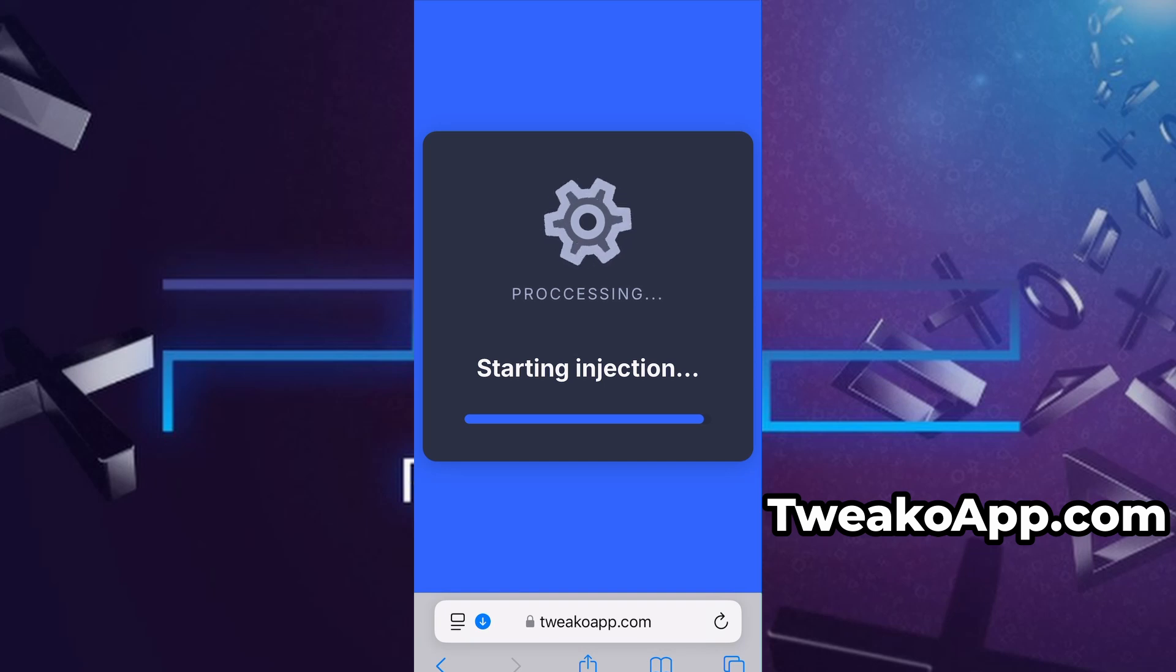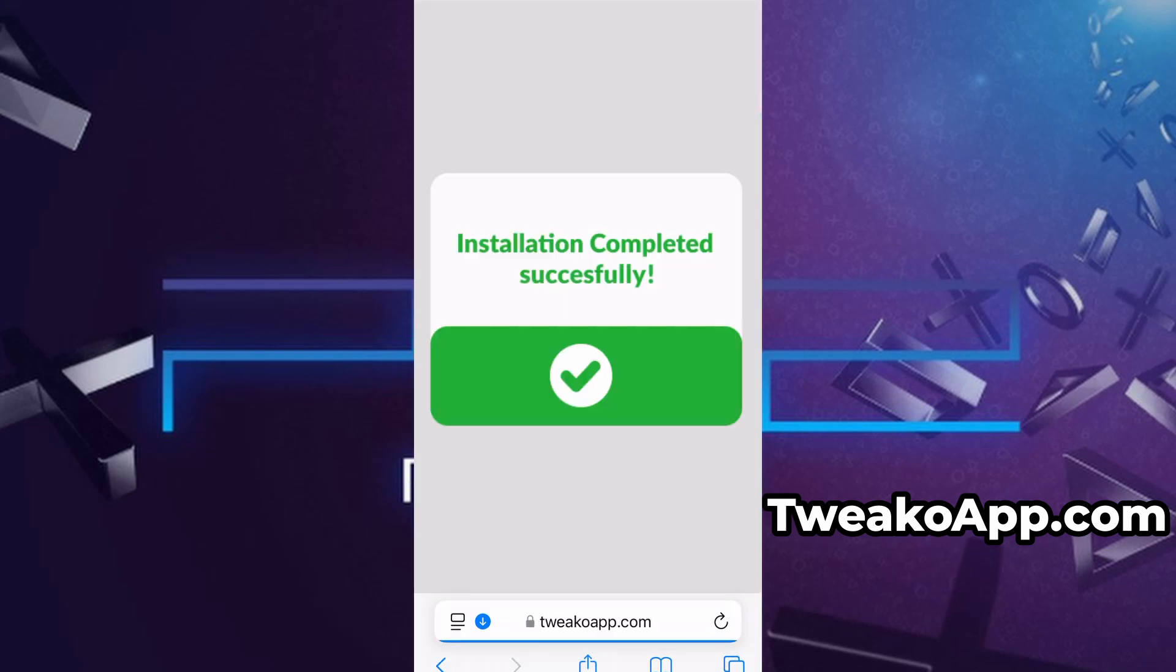Once the verification is complete, the installation will start automatically. In my case, the setup finished without any issues, and as you can see, the app is now fully installed and ready to use.